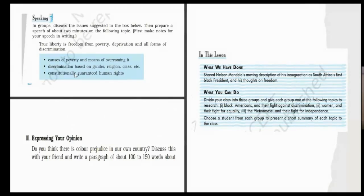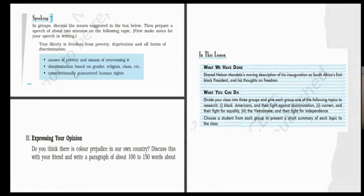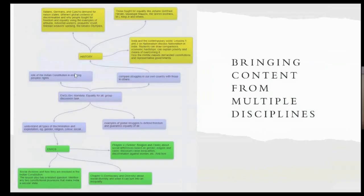Students know about the Indian constitution but not in this context; they don't know enough about the other things, so they are not able to do these tasks. The teacher actually wants students to understand all types of discrimination and achieve the lesson's objective. To achieve all this, she seeks the help of other teachers teaching in class 10. This is where multidisciplinarity comes in.